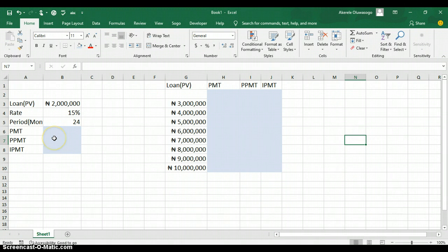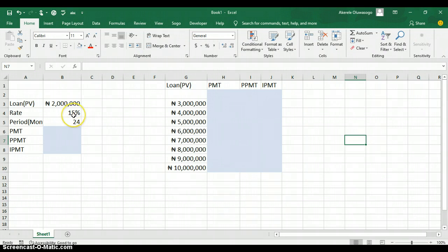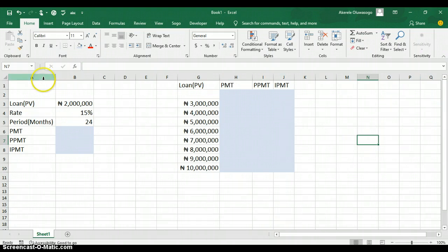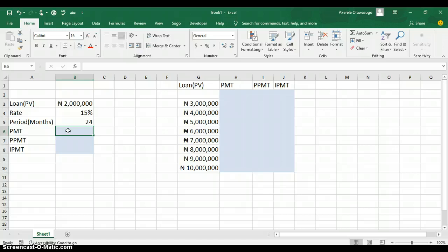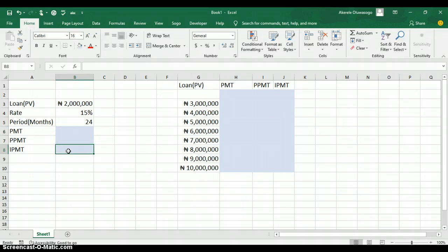In this video we are going to learn how to calculate the payment for a loan — the monthly payment called PMT, the payment on the principal called PPMT, and also the payment on the interest of a loan. For example, let's say you are getting a loan from the bank of 2 million naira at the rate of 15% and you are given 24 months to pay back the loan.